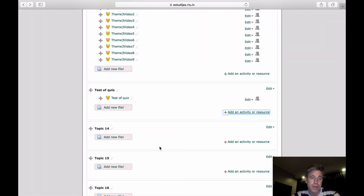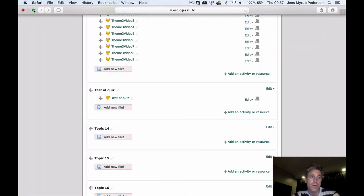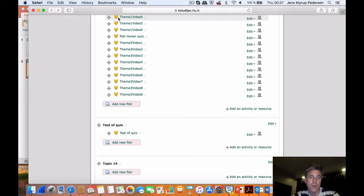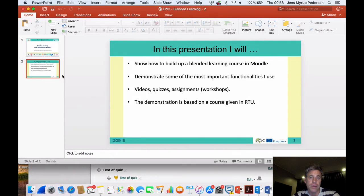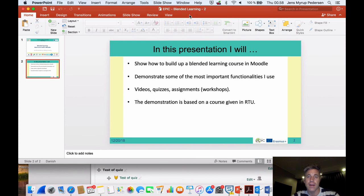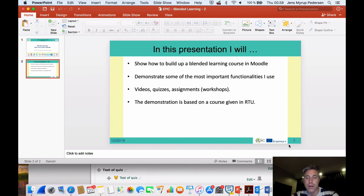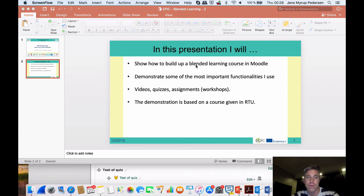So that was a bit of an insight in how I am working with Moodle and the things that I've been doing. So for now, I will thank you for listening. Enjoy, explore, don't be afraid of trying out new things. Moodle can actually do a lot of different things in terms of blended learning. Thank you.